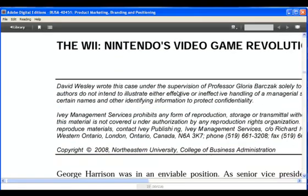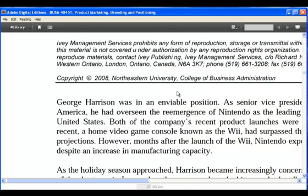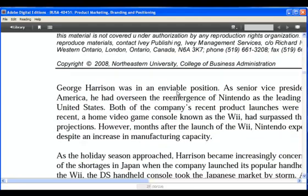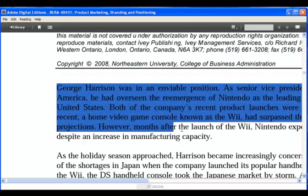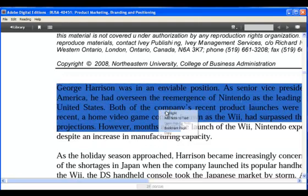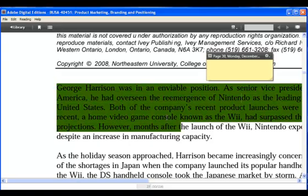Page down as per normal to browse the reading. Simply highlight as you'd like and right-click to highlight or add a note to the text. You can refer to these whenever you'd like. You can also bookmark entire pages for faster reference.